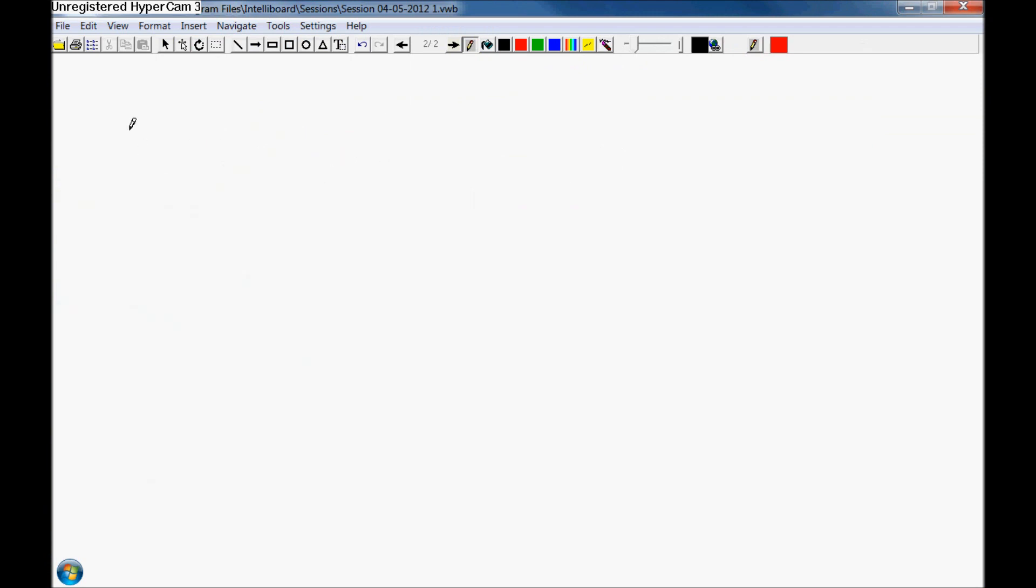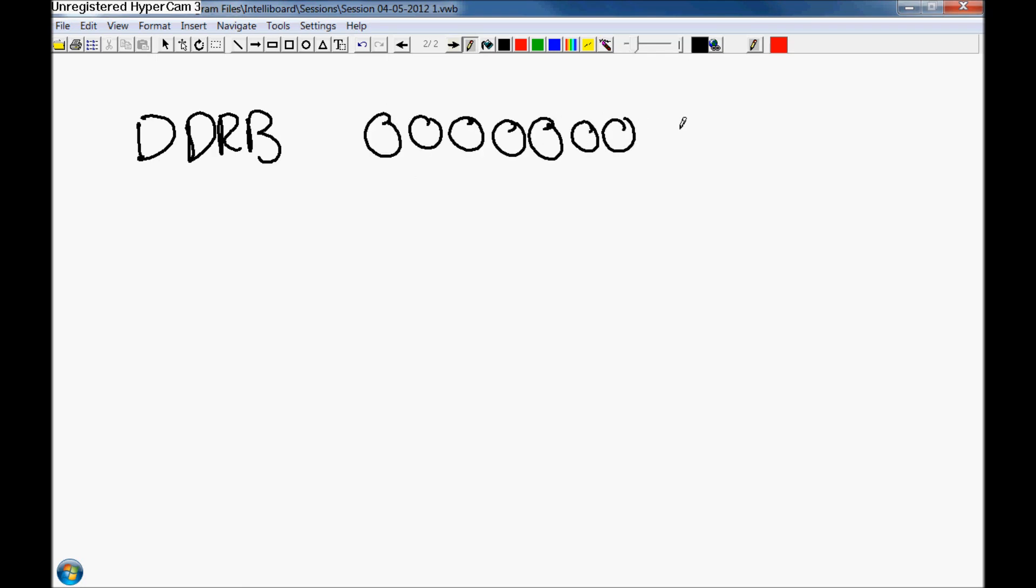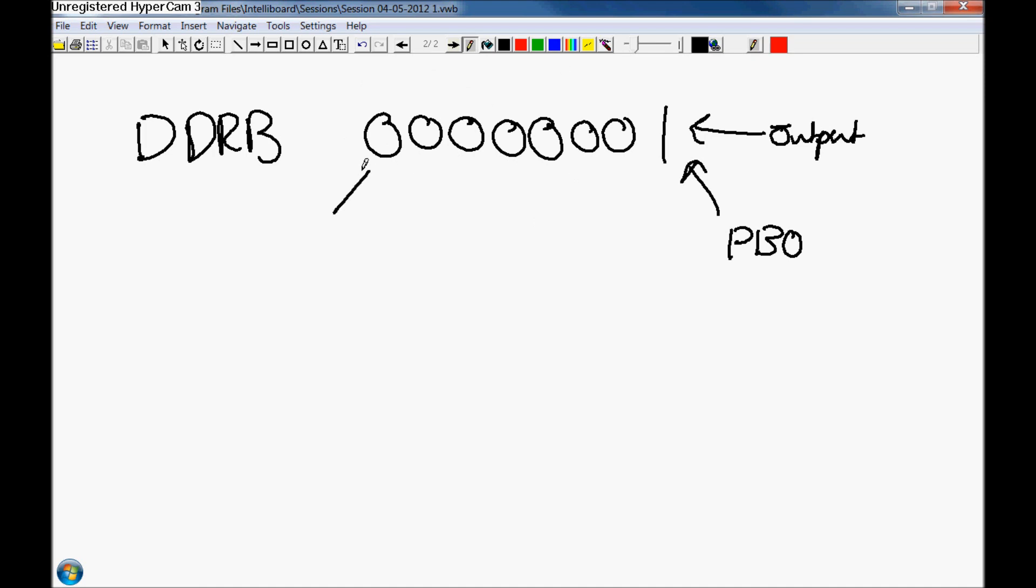If we look at DDRB, the B port direction register, we have to set that to a specific value. Remember it's one byte of data, so that's 8 bits: 1, 2, 3, 4, 5, 6, 7, 8. Each 0 represents an input and a 1 represents an output. This is PB0, the 0 bit, and we're setting it to 1, which is an output. I'm setting the rest to 0, so by setting it to 0, we're setting it as an input.